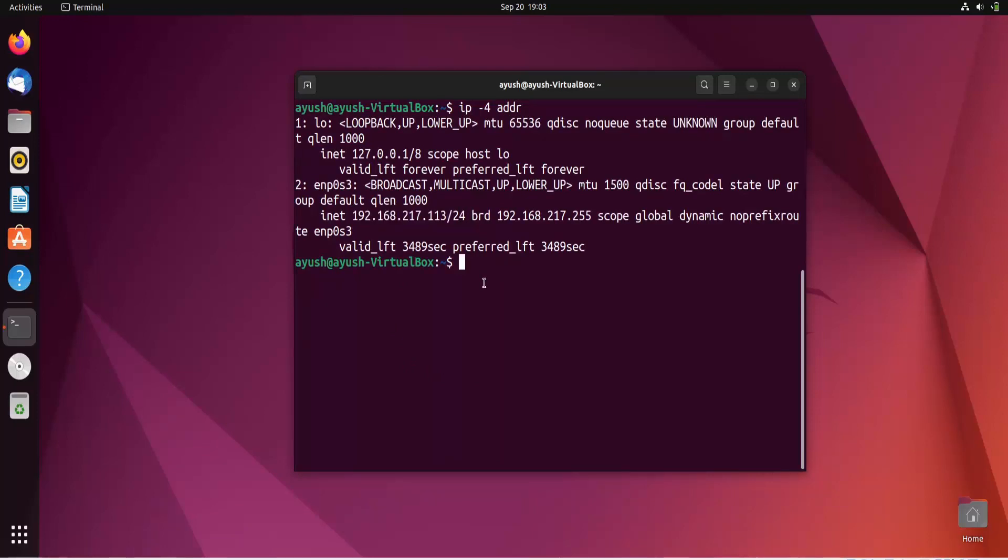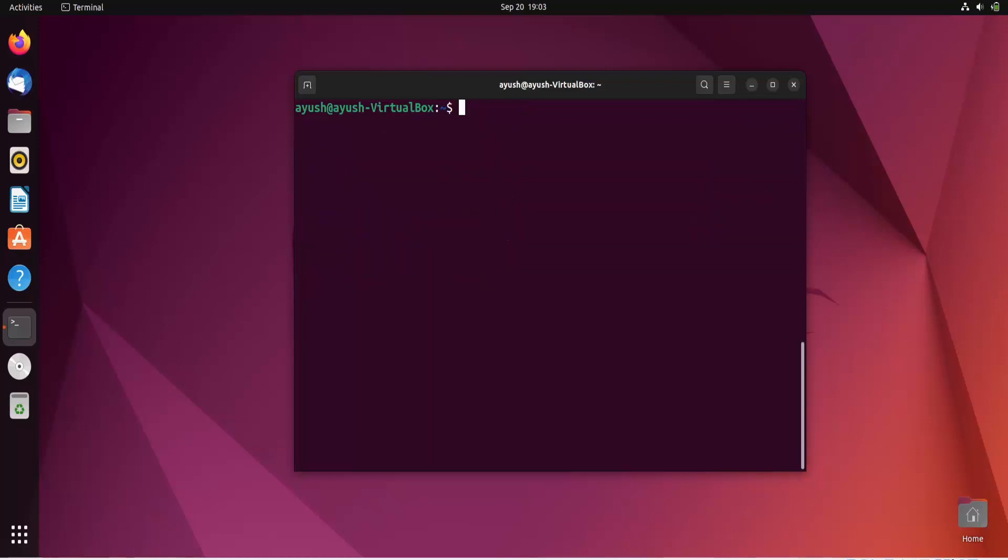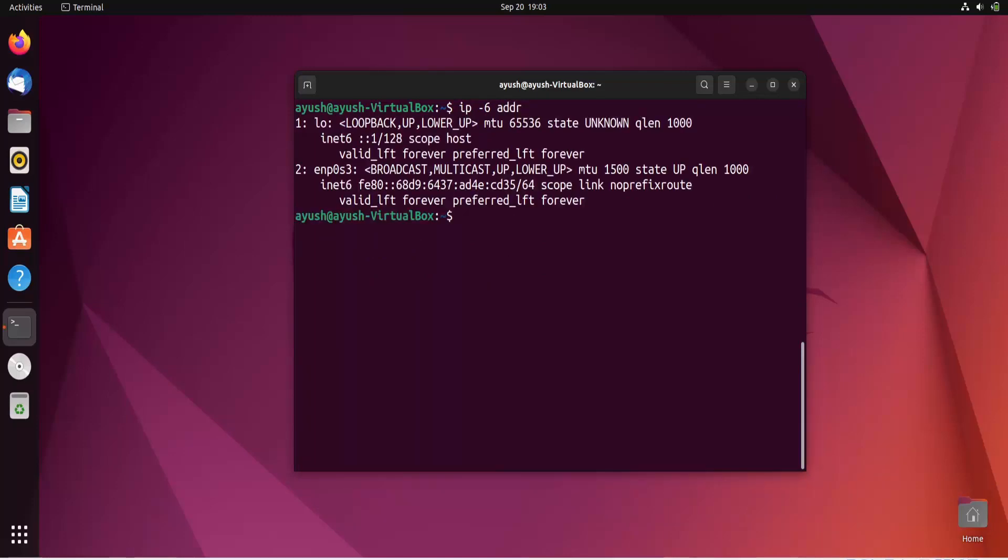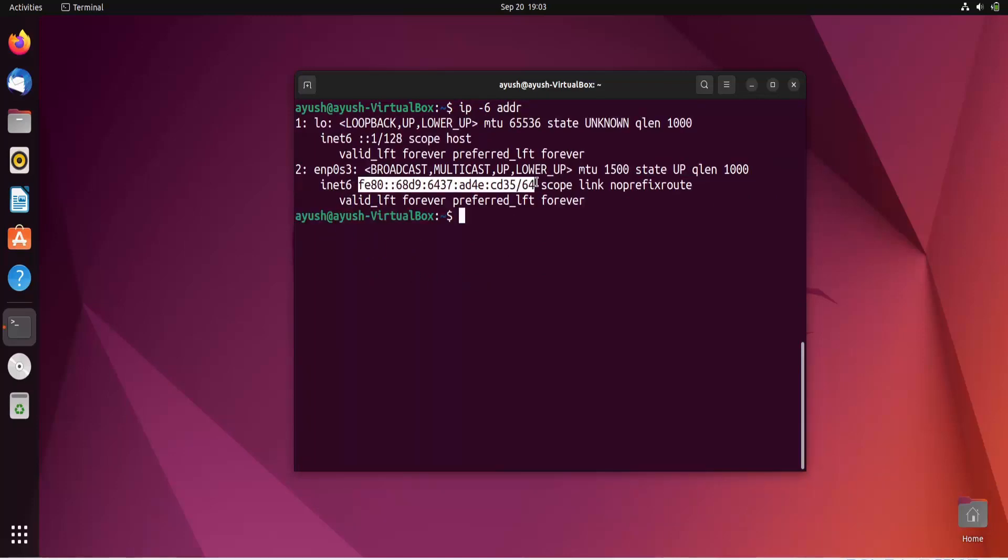But what if you want to get the IPv6 address? Then you can do IP -6 address. Here you can see this is the IPv6 address.